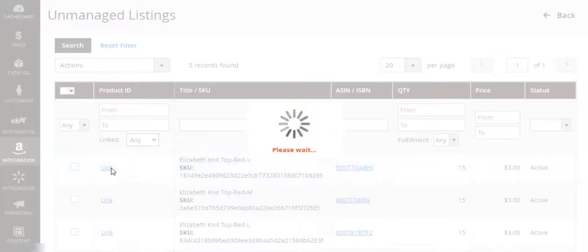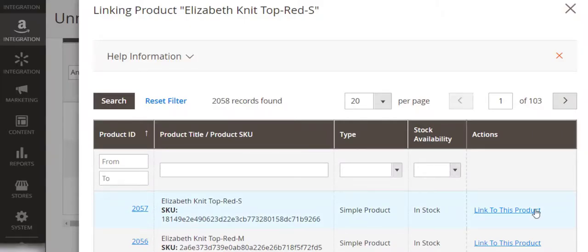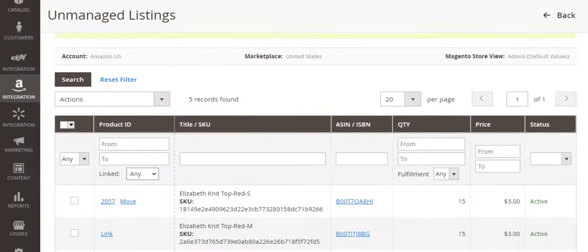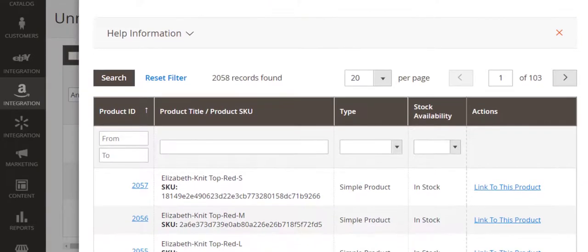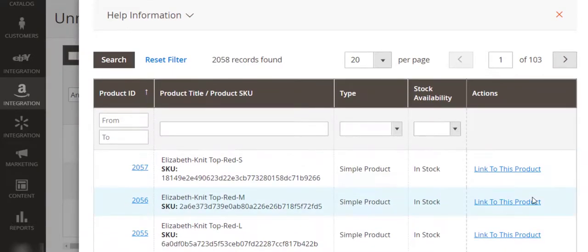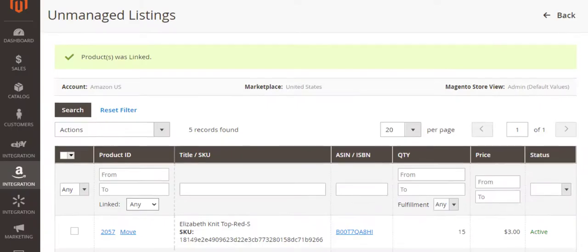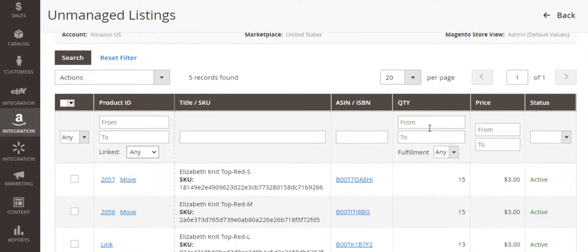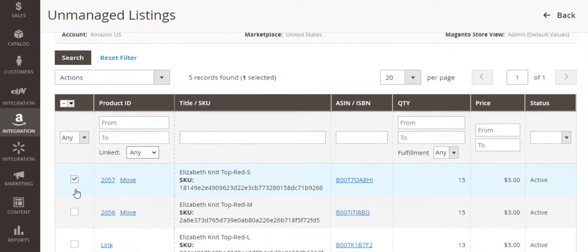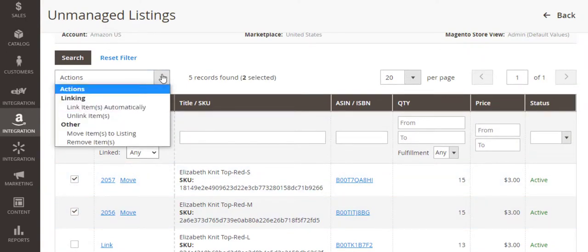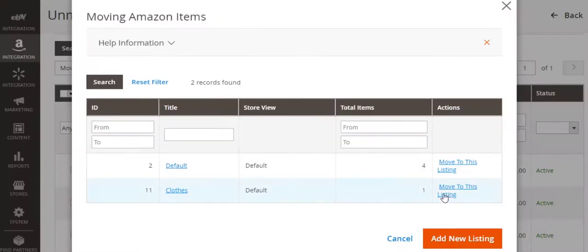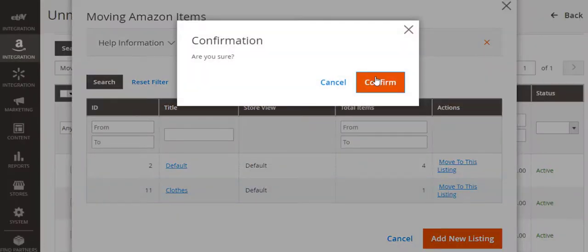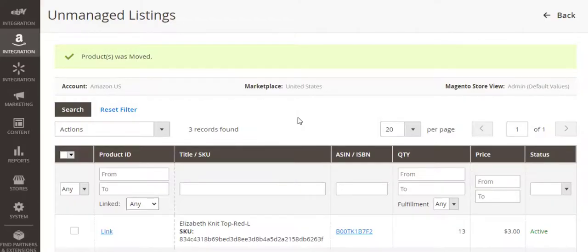In order to manage child products under the existing ASINs, you need to link each child product to a corresponding simple product in Magento. Then, move the products to M2E Pro listings. Mind that this will not affect your variational item and how it is displayed on Amazon.